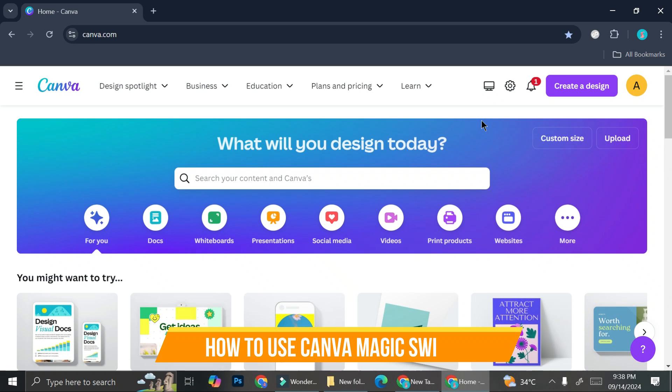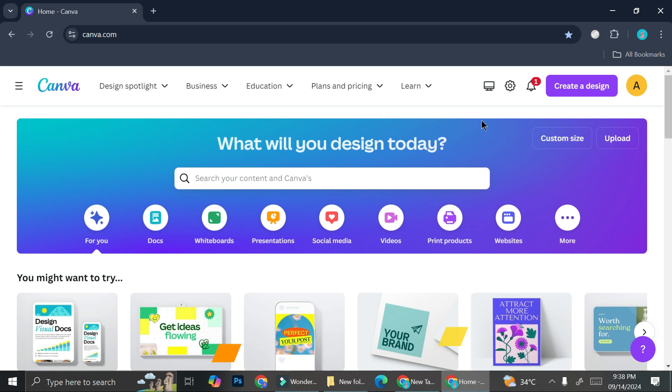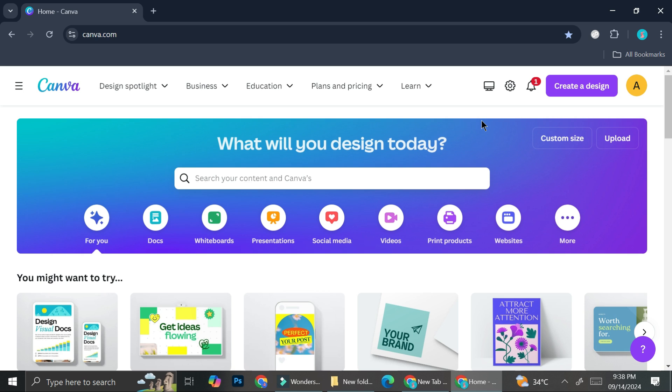Hi everyone! In this tutorial, I'm going to show you how to use Magic Switch on Canva. You'll need a Canva Pro account to use Magic Switch. If you don't have Canva Pro, you won't be able to use it and Canva will ask you to upgrade your account first. Now that you know about it, let's go ahead and get started.